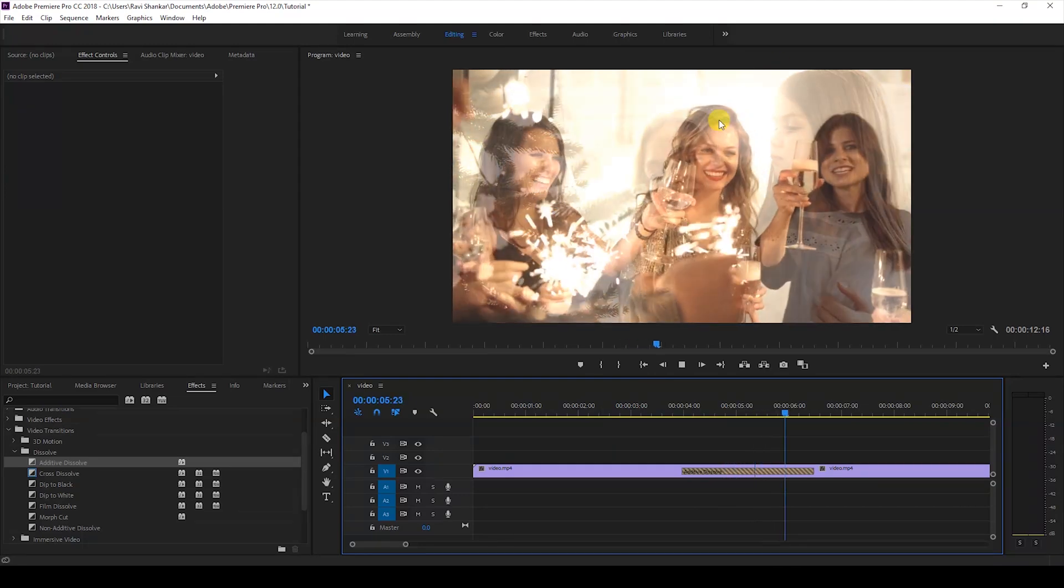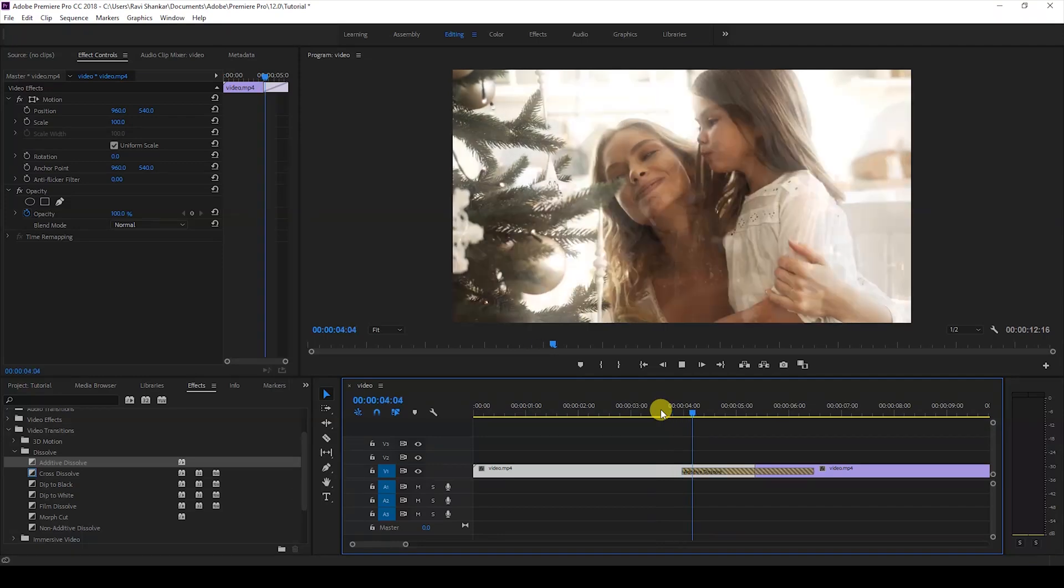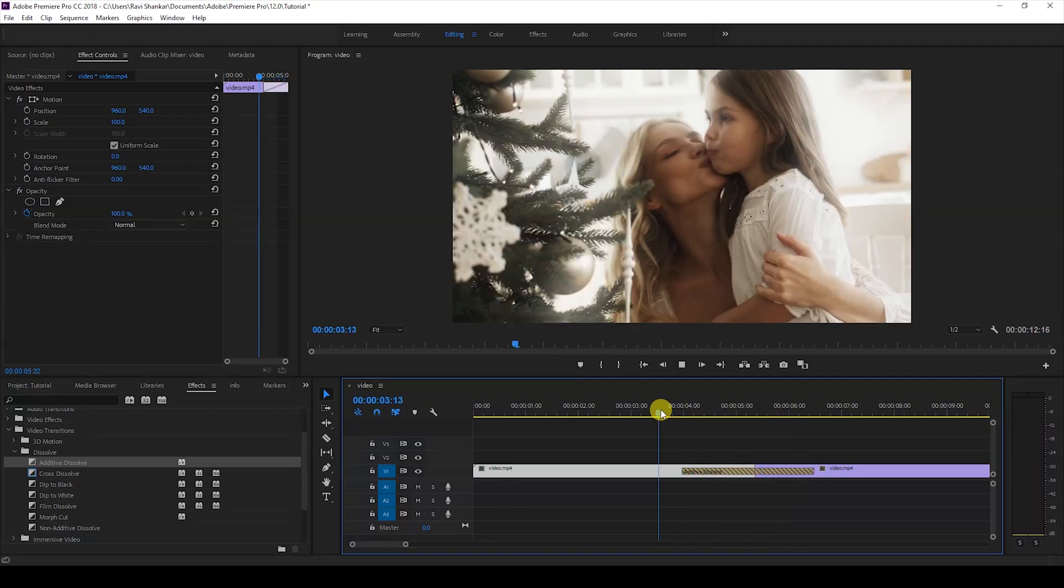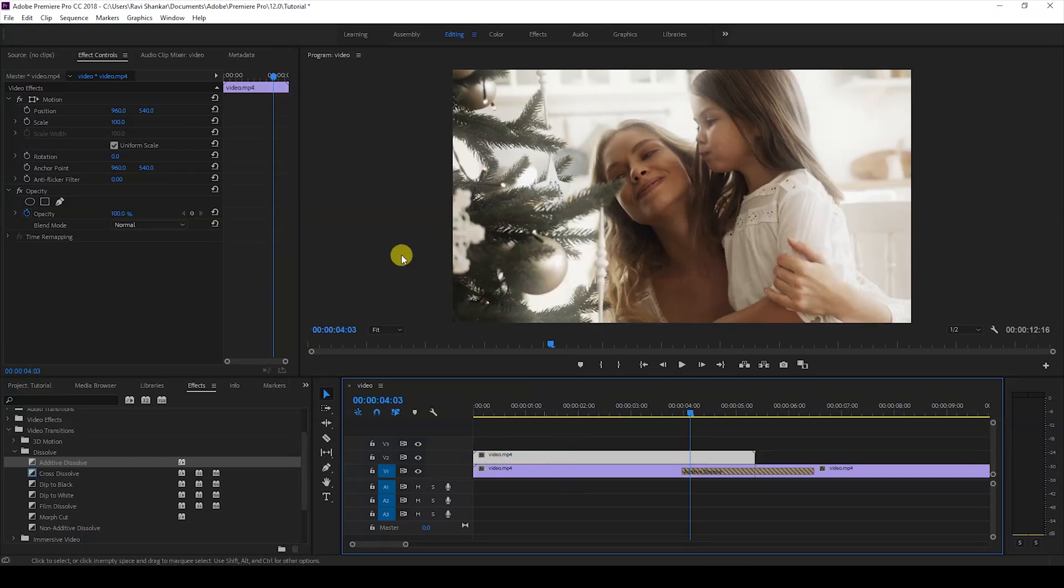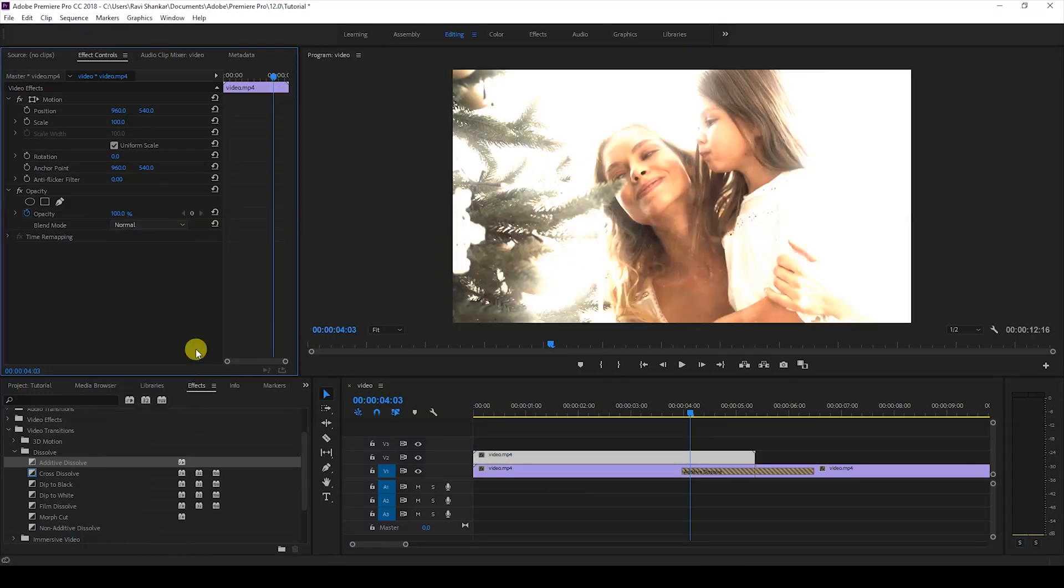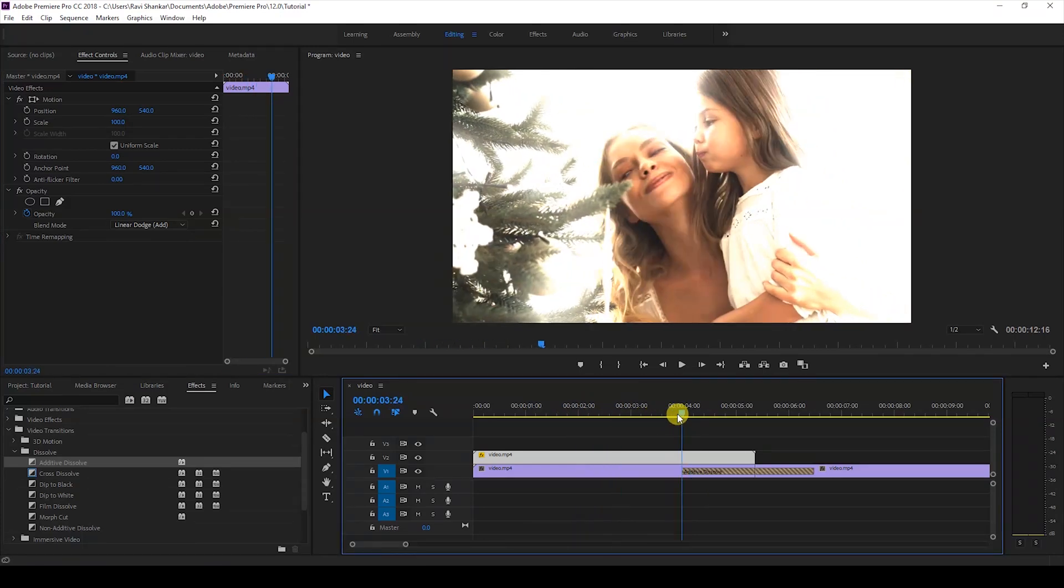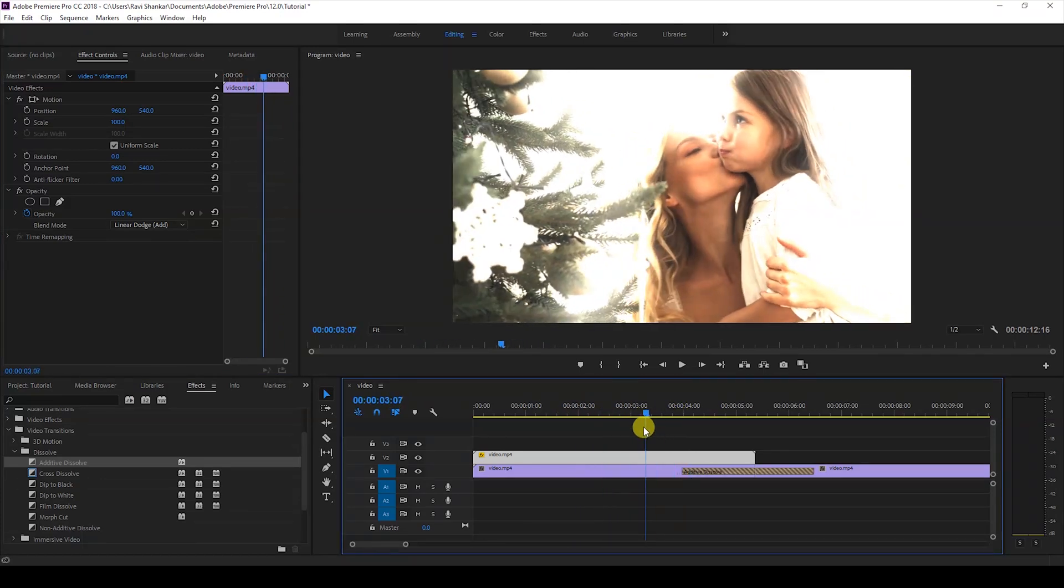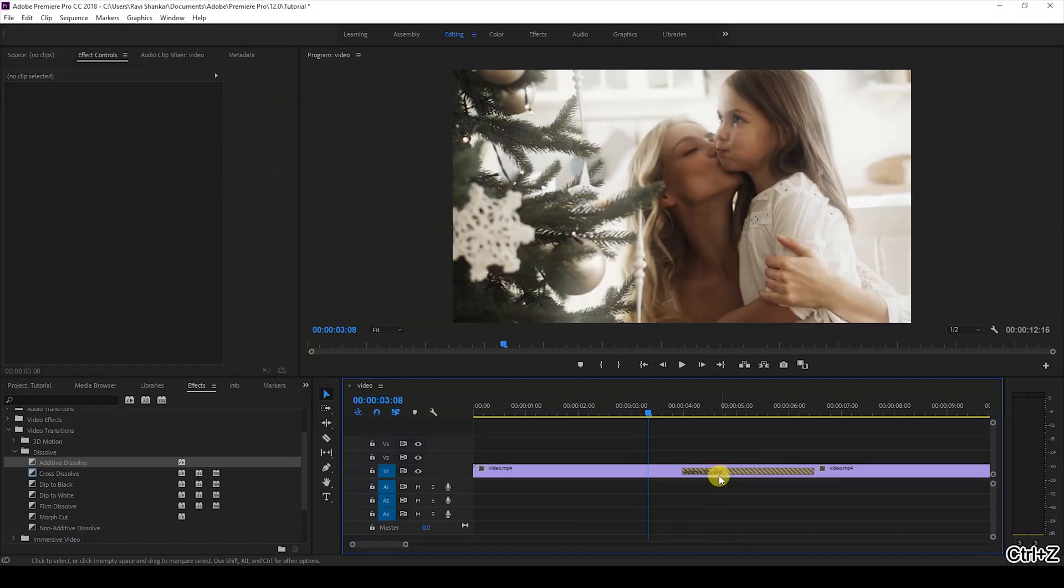Both videos are blended in a linear additive mode. Let me show you: if I duplicate this and change the blend mode to Add, you can see this kind of additive blending happening between both videos. That's what's happening between these two videos here.